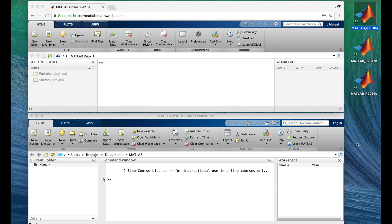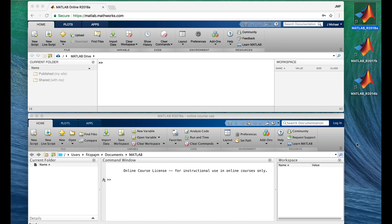If you have either MATLAB online or an installed version of MATLAB already, great. If you don't, then you need to stop right now and follow the written instructions that we posted in the resource section of the course website to start your free 12 week license of MATLAB online.